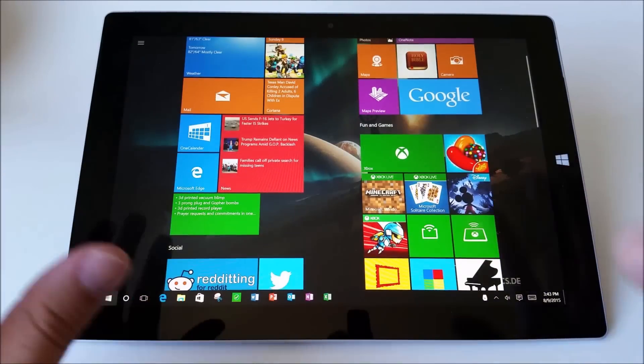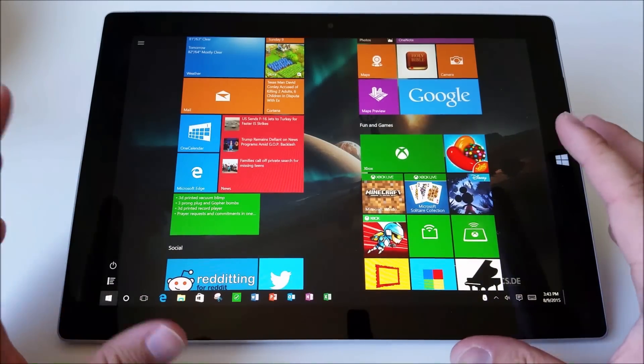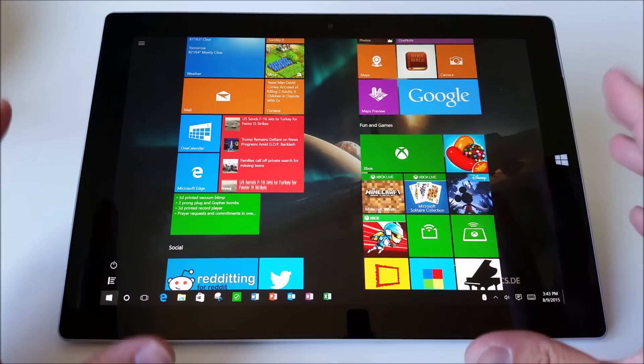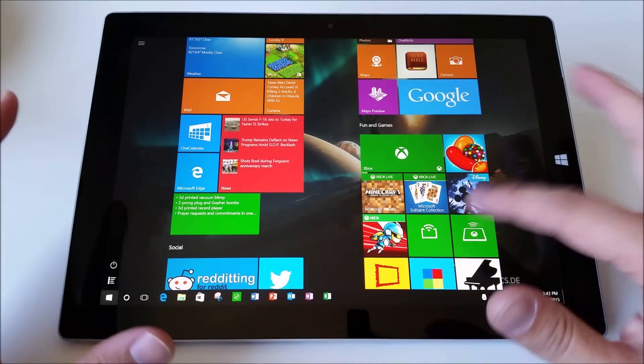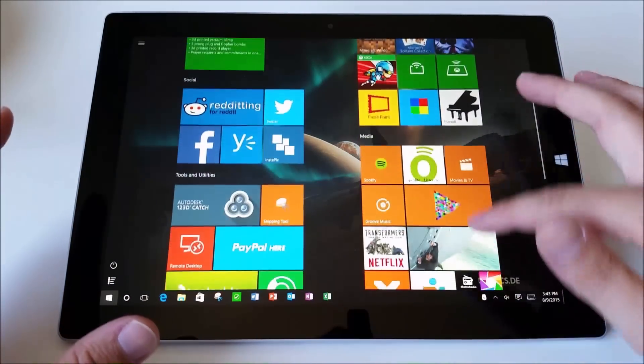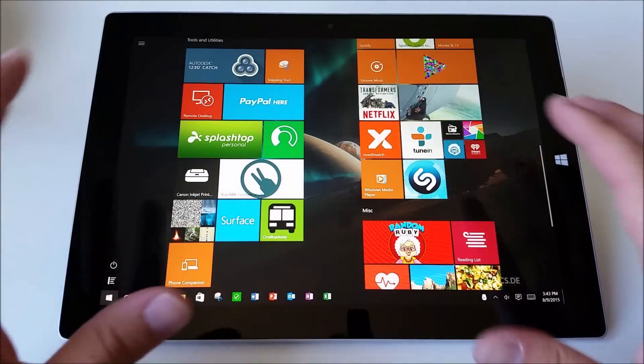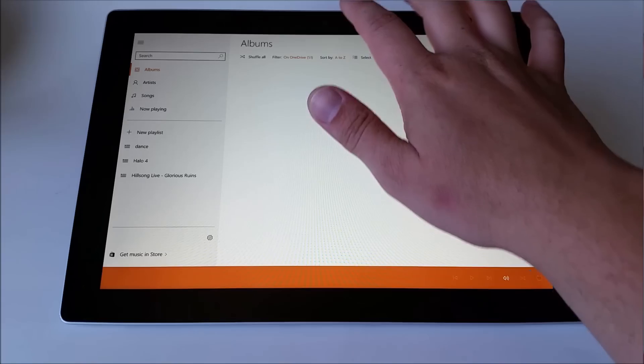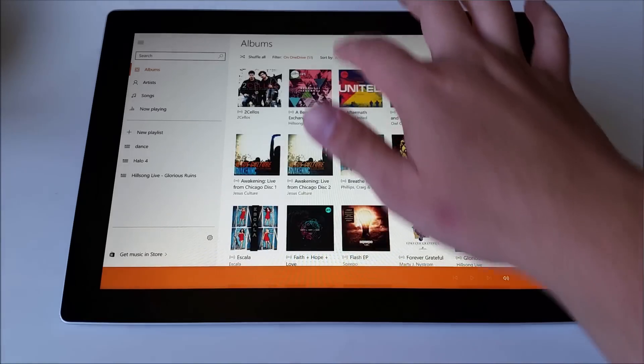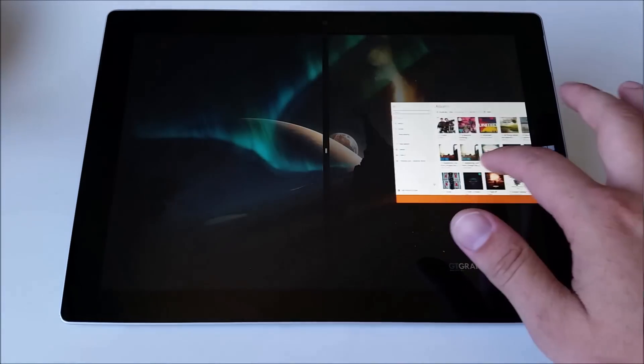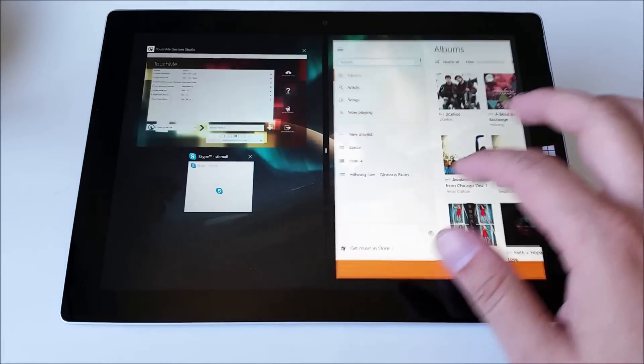Hey everyone, this is Sean and today I want to talk about Windows 10 and specifically how to optimize your experience as a touchscreen user on a Surface or any other Windows tablet.